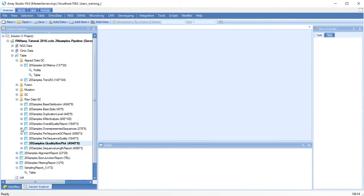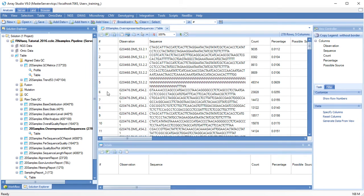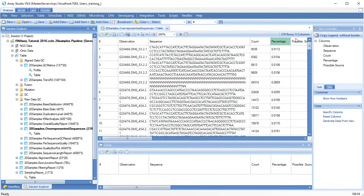The over-represented sequences report can indicate whether there is a sequence contamination issue. Pay attention to the percentage and the possible sources of contamination.